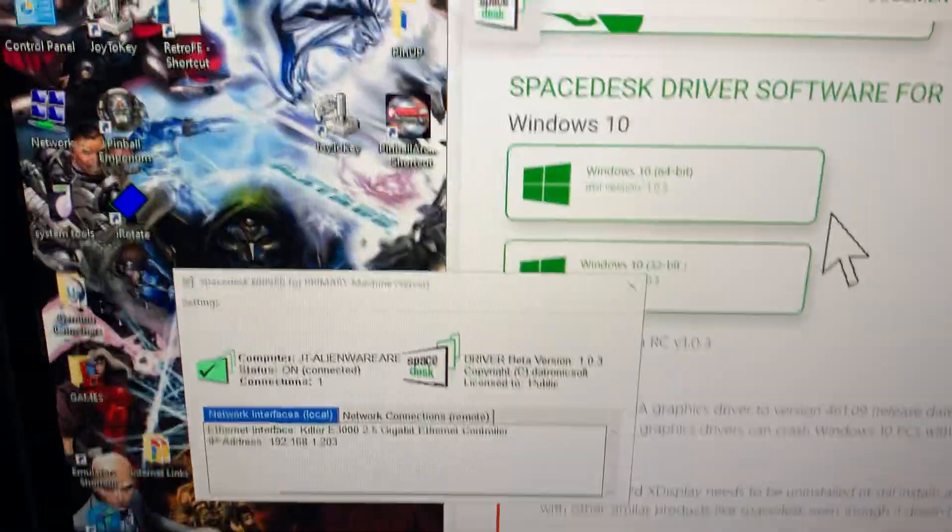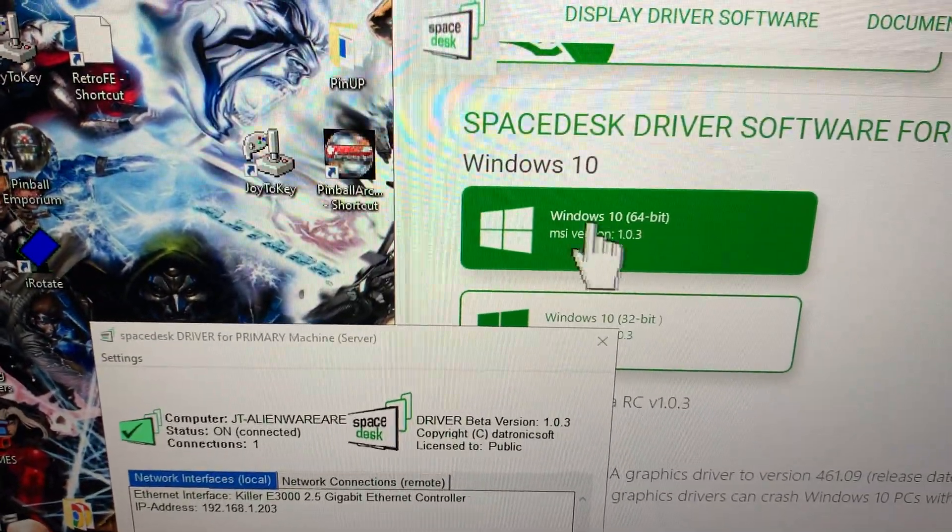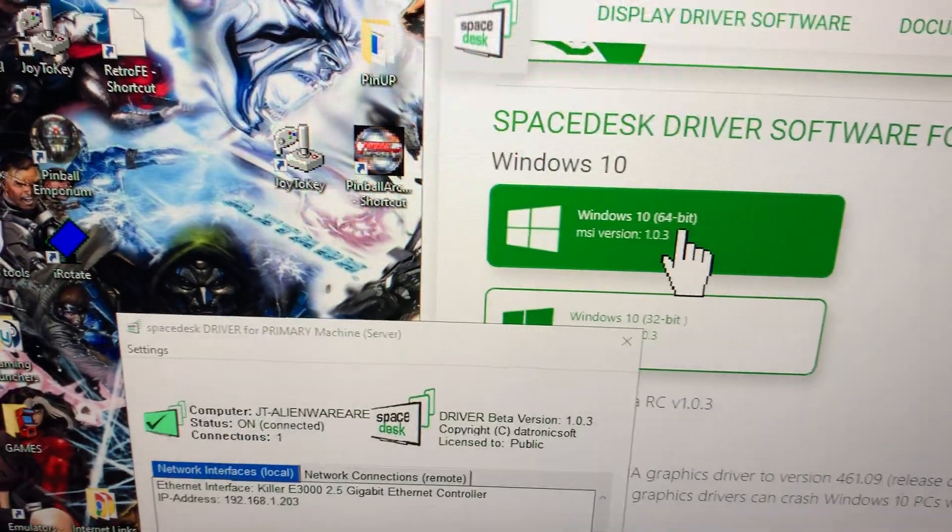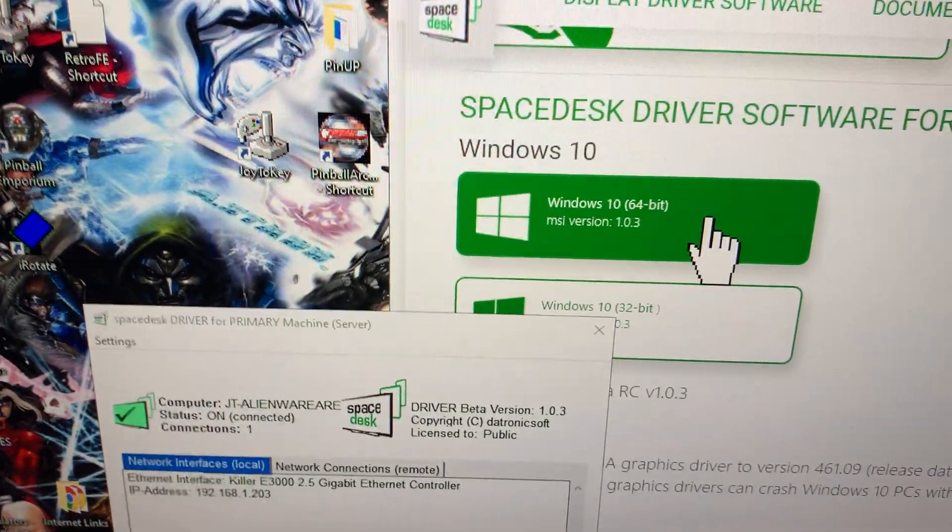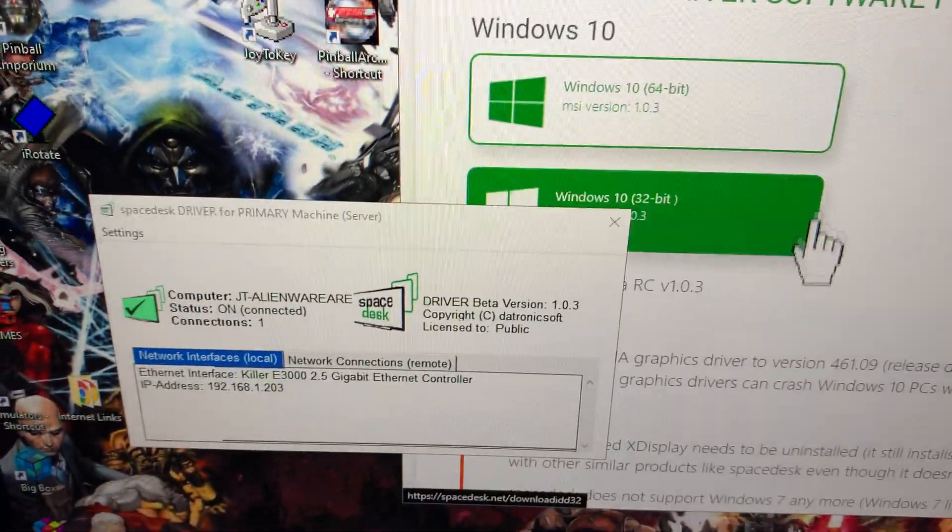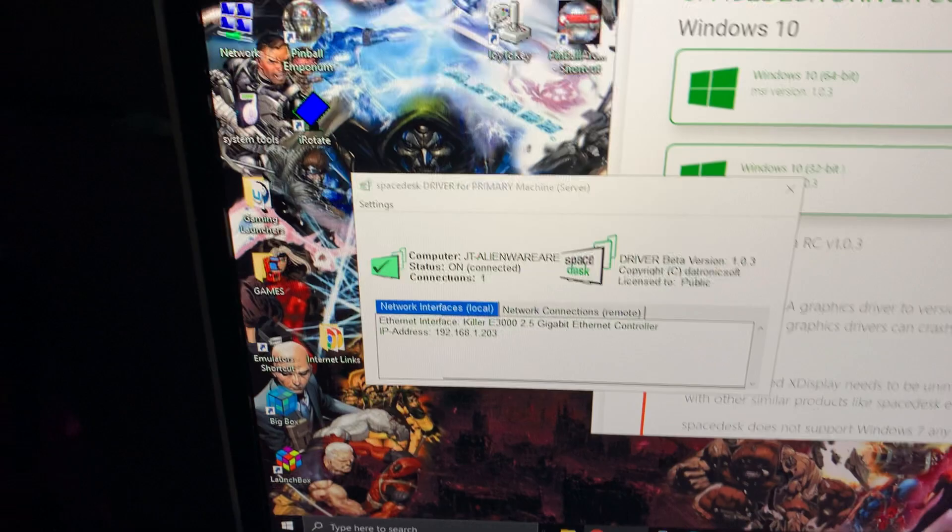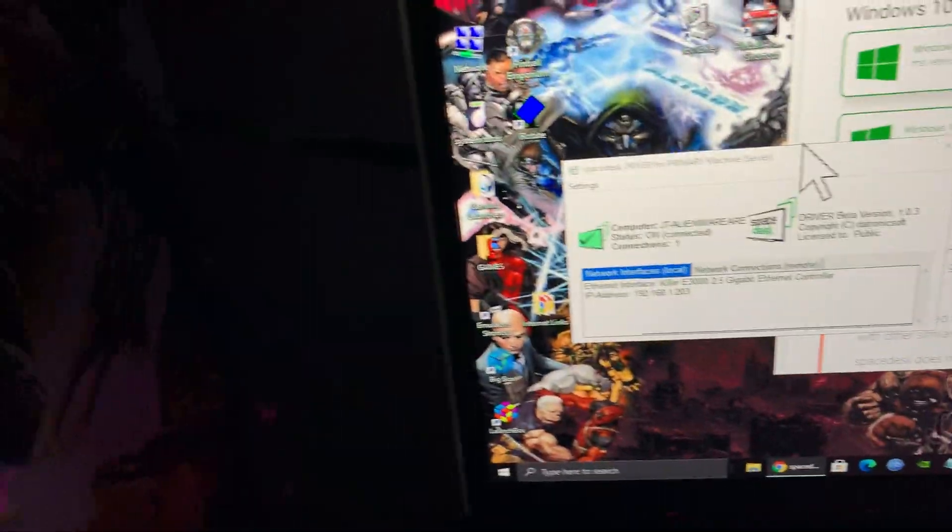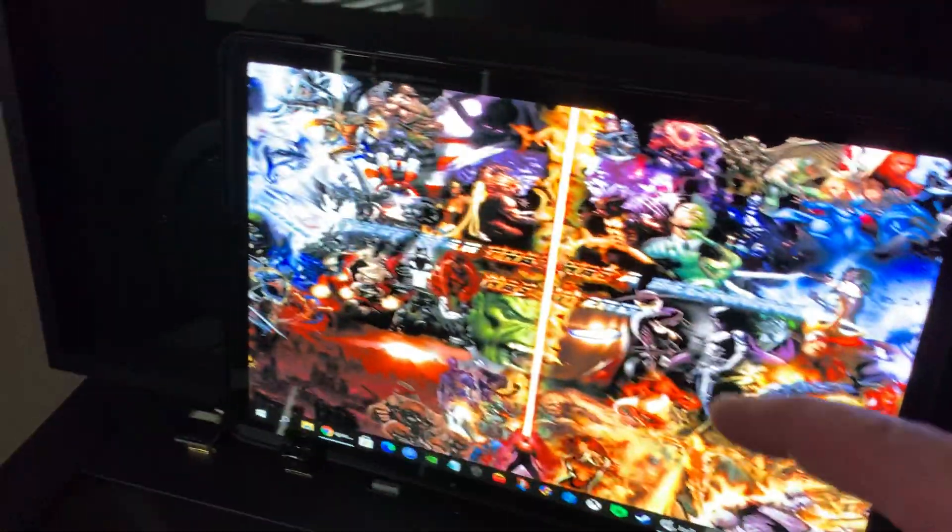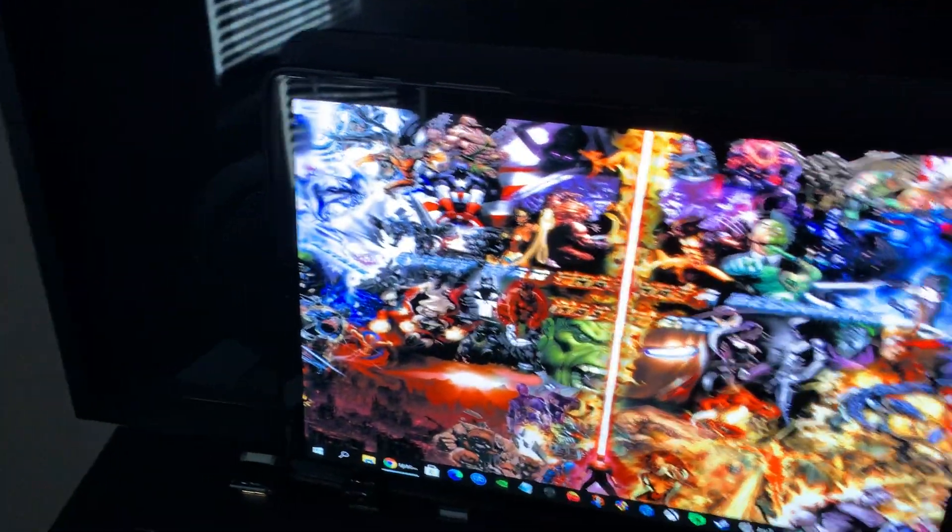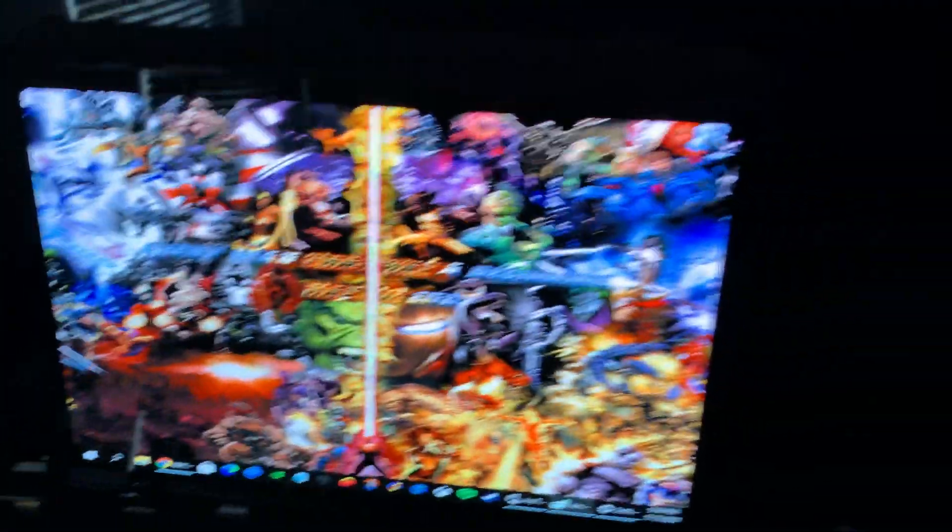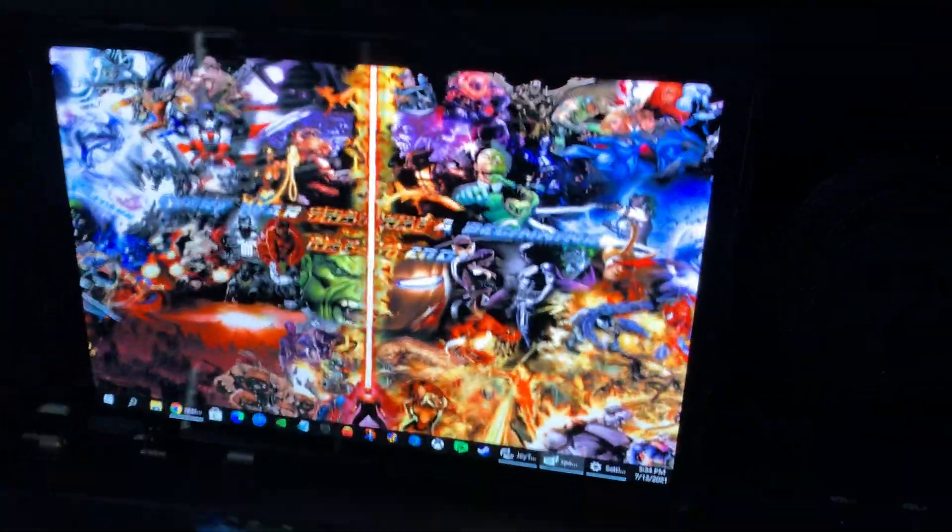And then you'll scroll down and you want the, most of us I guess, would want the Windows 10 64-bit driver. You click on it, install it. It takes like five seconds and then on your tablet will pop up the name of your computer. You touch it and it's wireless.